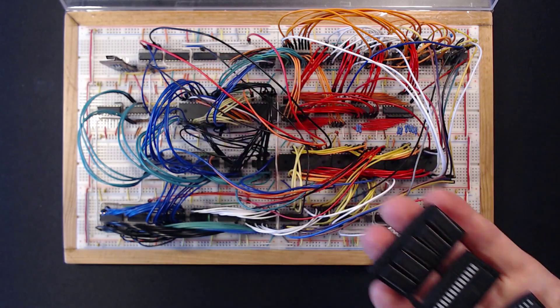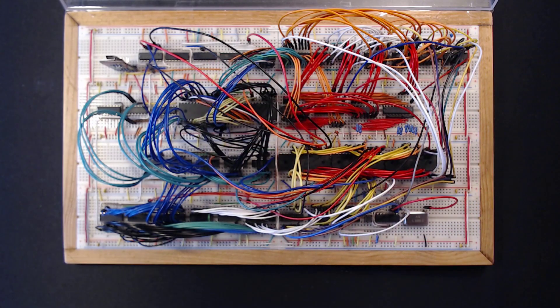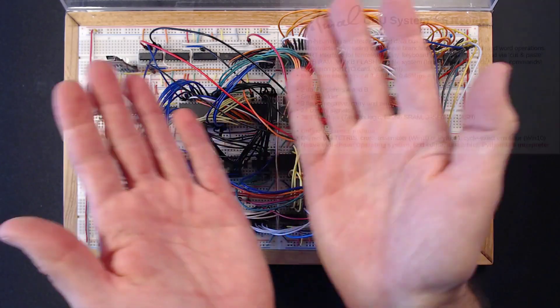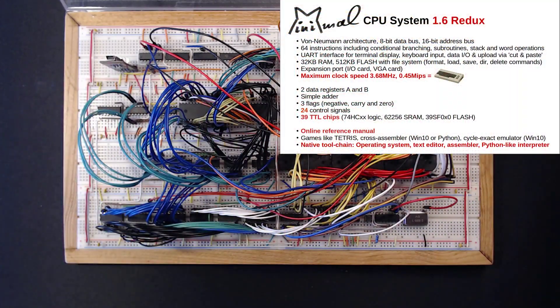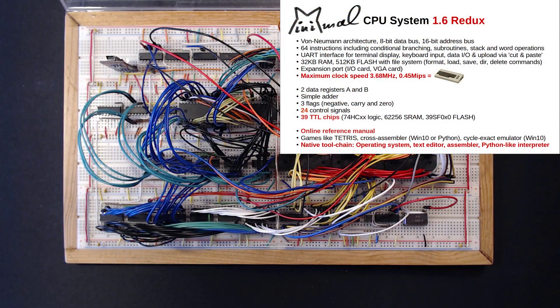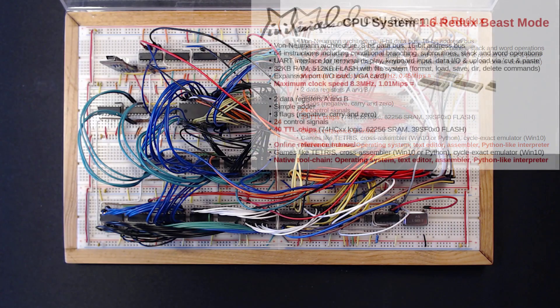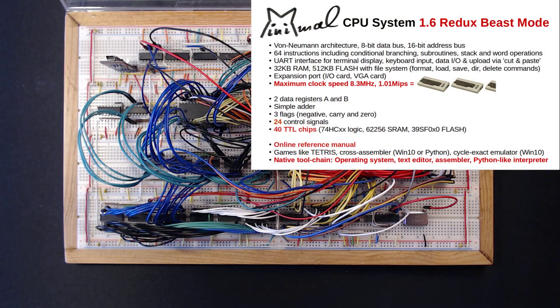I do hope that my lessons learned will be of general interest, but my specific guinea pig for testing will be this minimal CPU I've designed. It's only 39 TTL chips for the processing power of a Commodore 64, and we will more than double that today. A link to it is in the description.